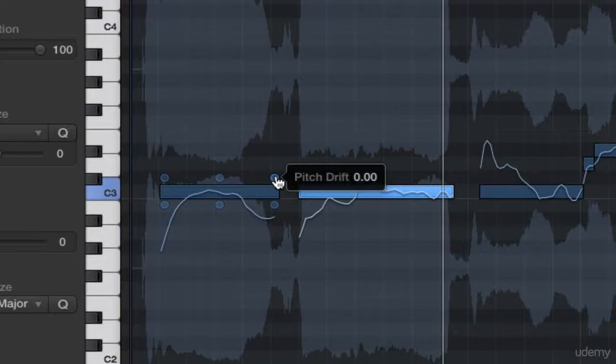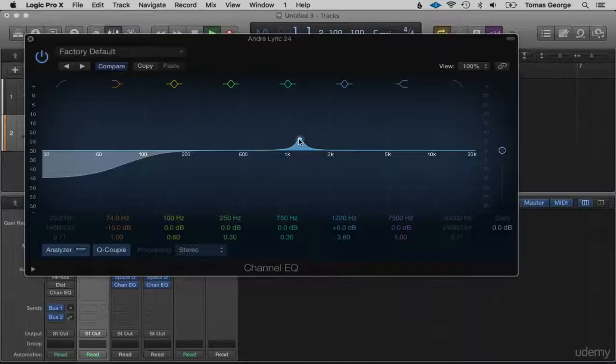Then we're going to have a look at flex time, flex pitch, and an overview of mixing. After all this, in the bonus section we'll also give you a discount code for my complete Logic Pro X course if you want to take your learning even further. So make sure you enroll and I'll see you in the course.